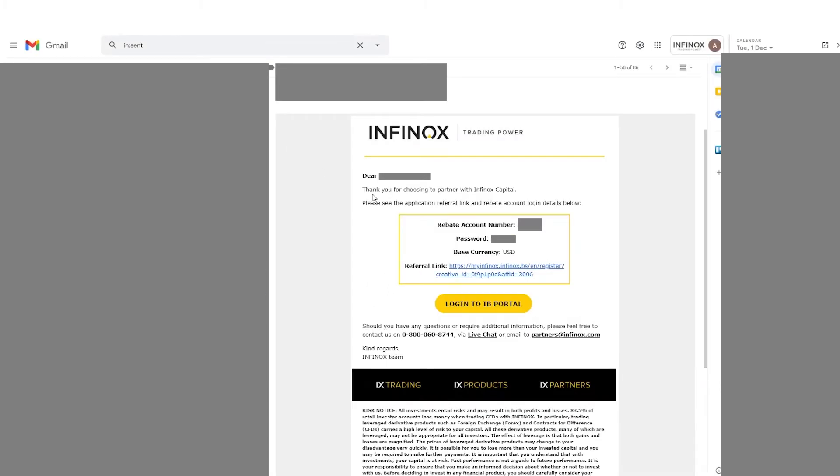Once you've filled out the agreement, you will be sent an email. This email is going to have your account number, the password, your base currency, and very importantly, it's going to have your referral link.